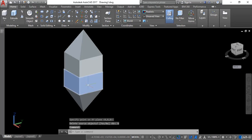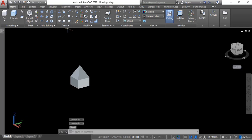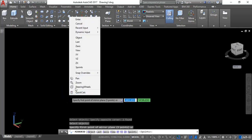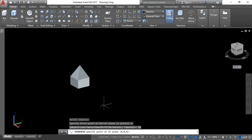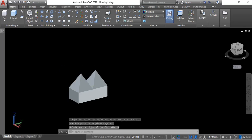Now I will undo this and mirror in another direction. I will click to activate the mirror command, select this object, hit enter, right-click, and this time I need to mirror in the ZX direction. I will click to activate that option and for the point I will select this point here. It is asking about deleting the source object — I do not want to delete it, so I will click No. And here you can see it is mirrored in the ZX direction.